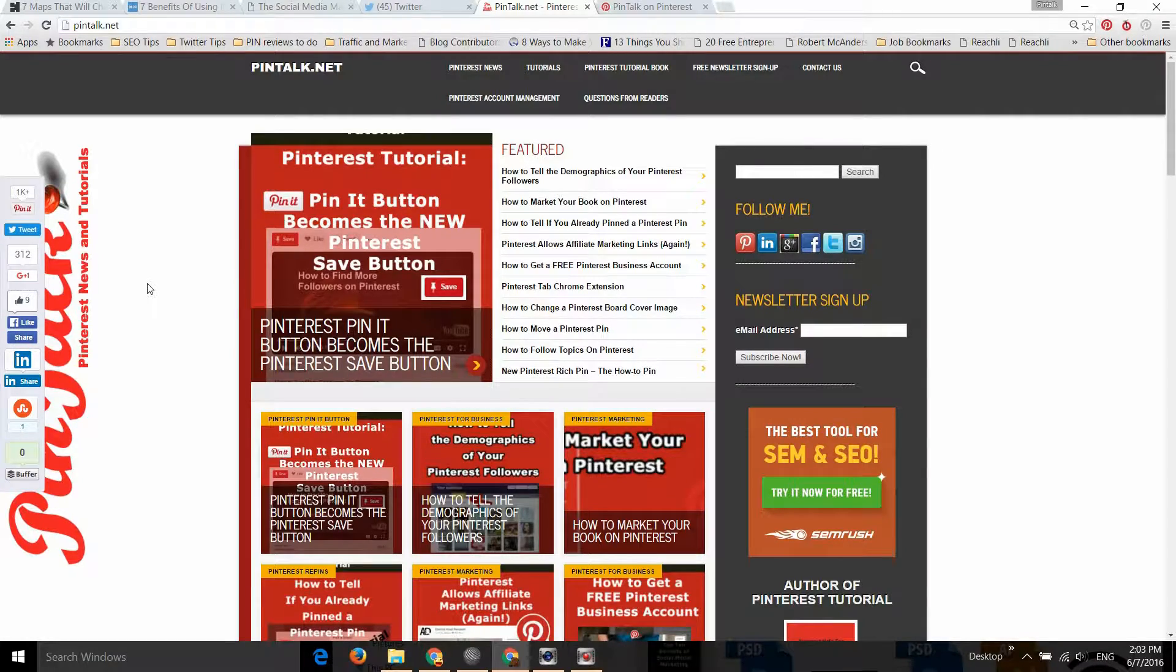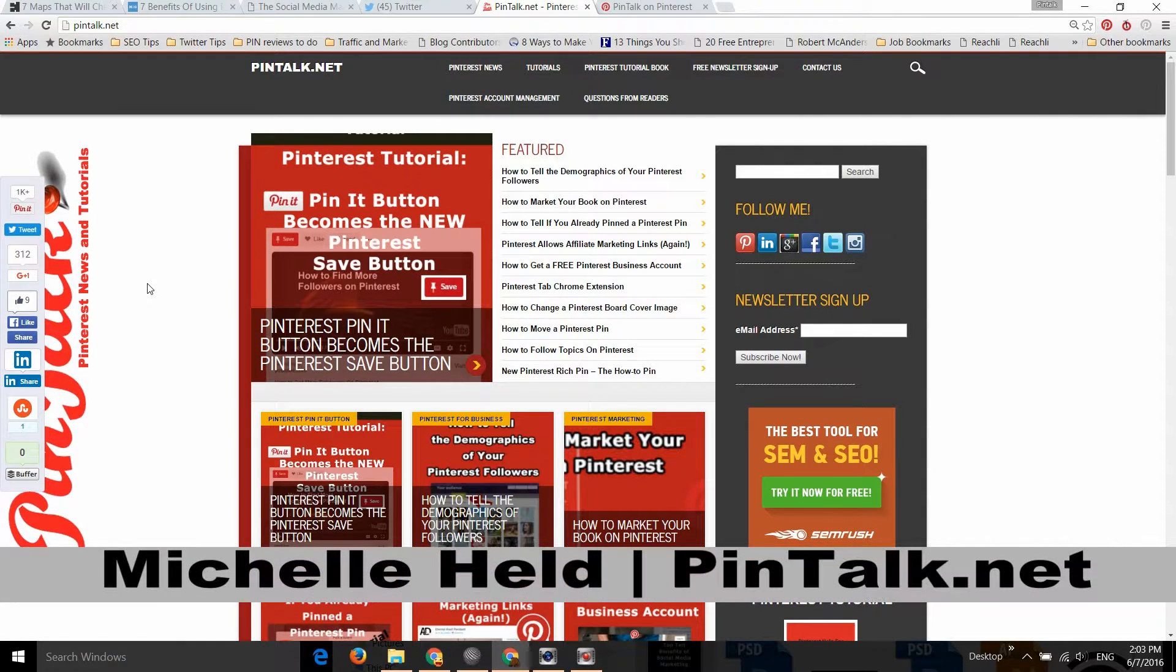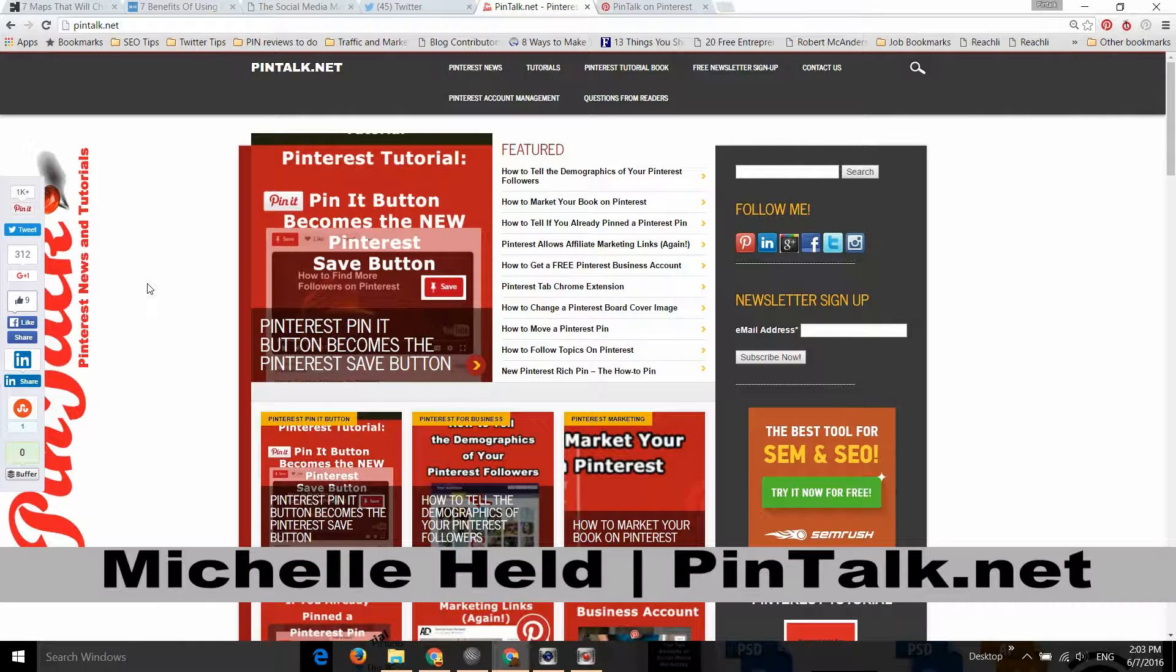Hey Pinners, Michelle Held here from Pintalk.net. Today I'm talking about a new Pinterest change where Pinterest has changed the Pin It button to just a Save button.